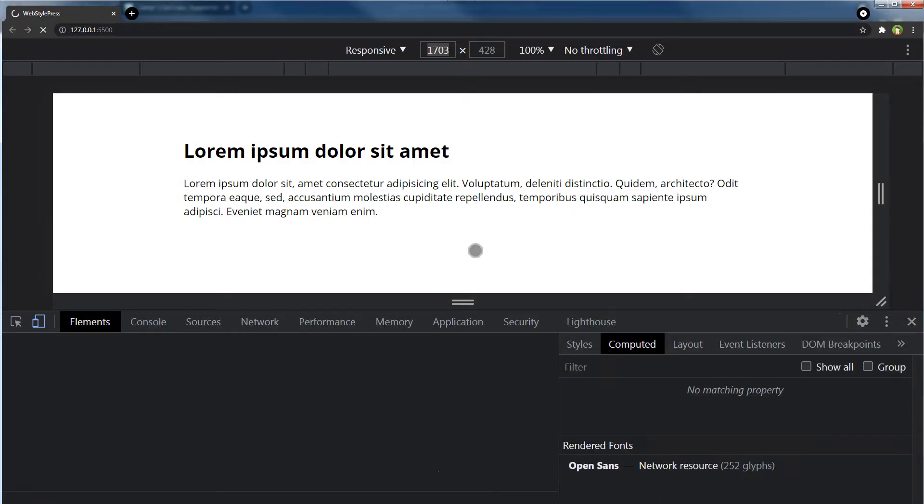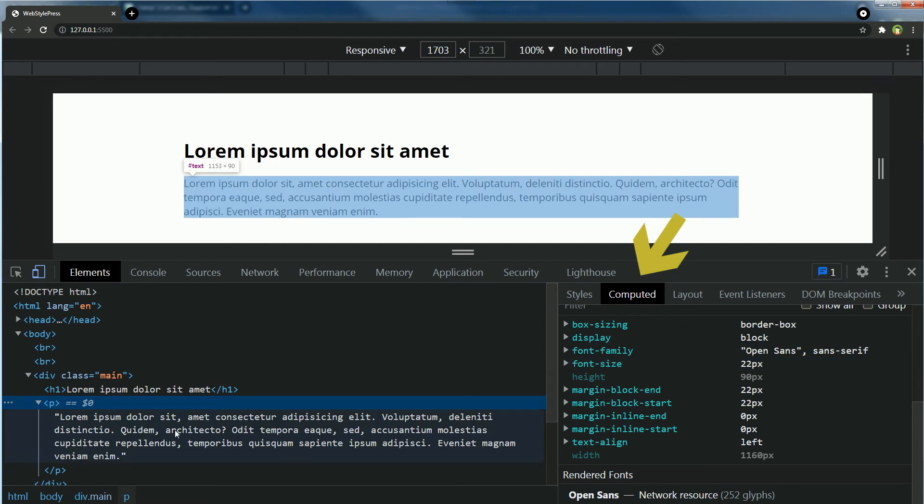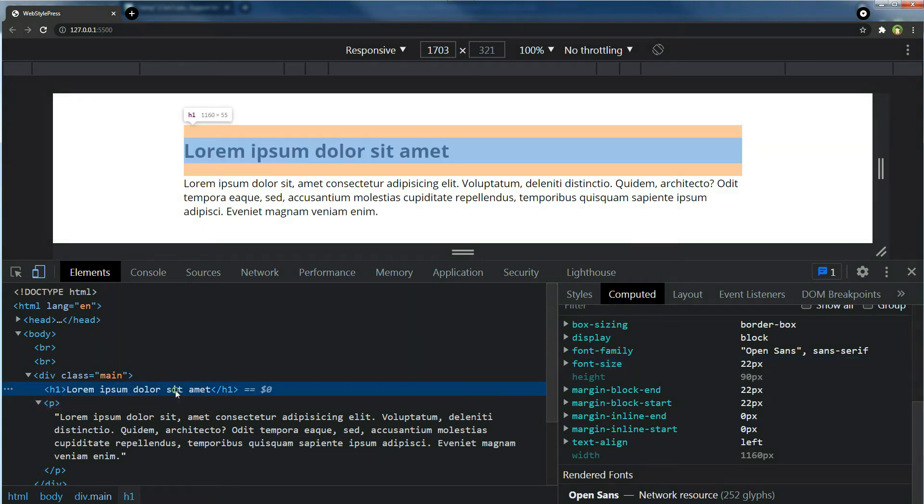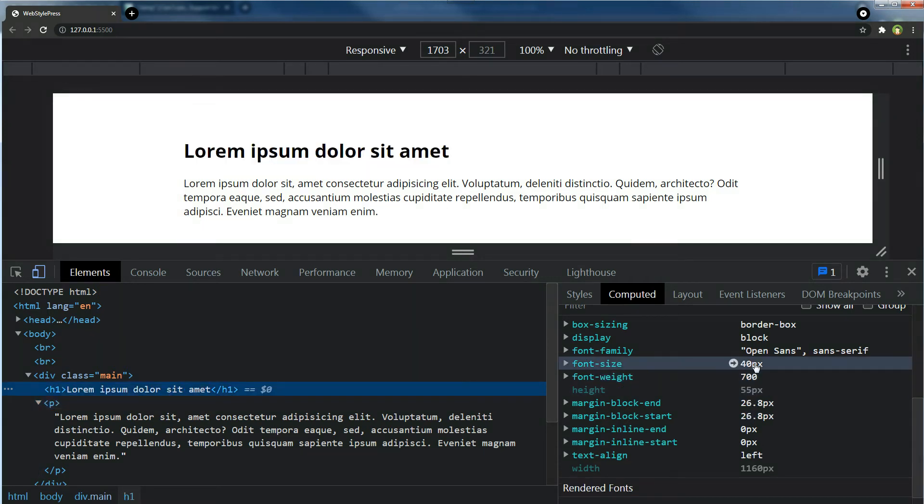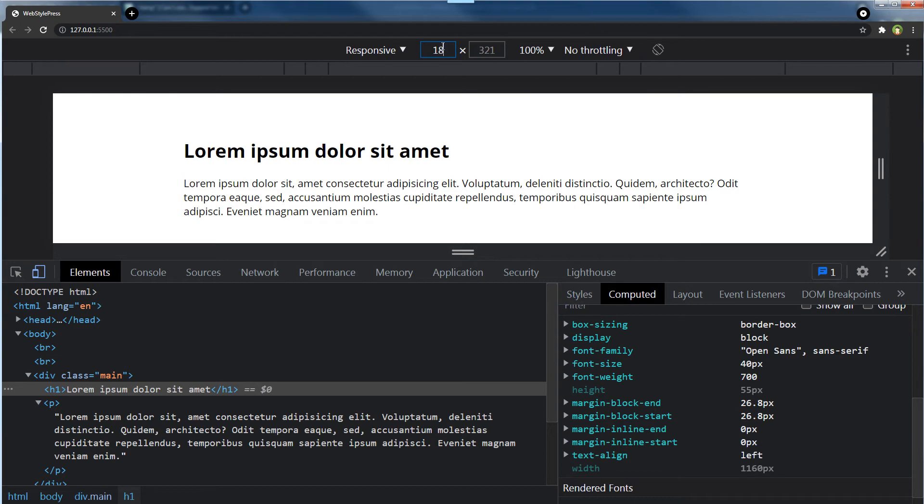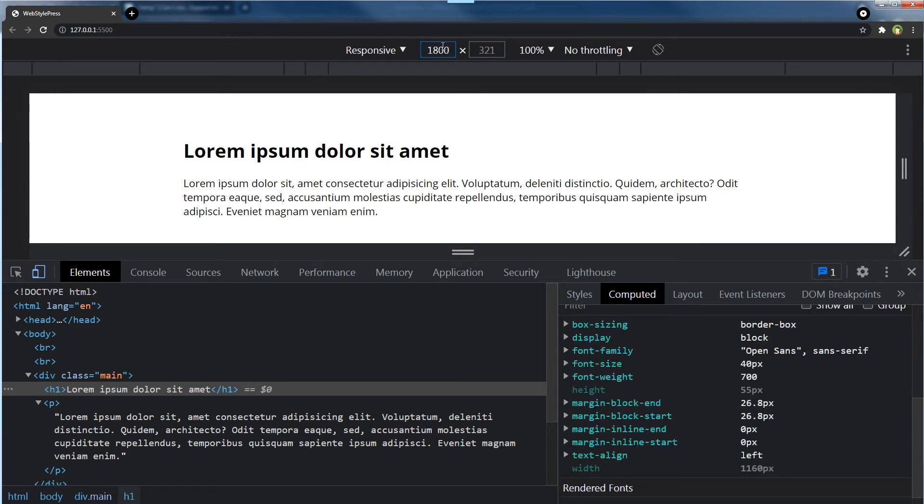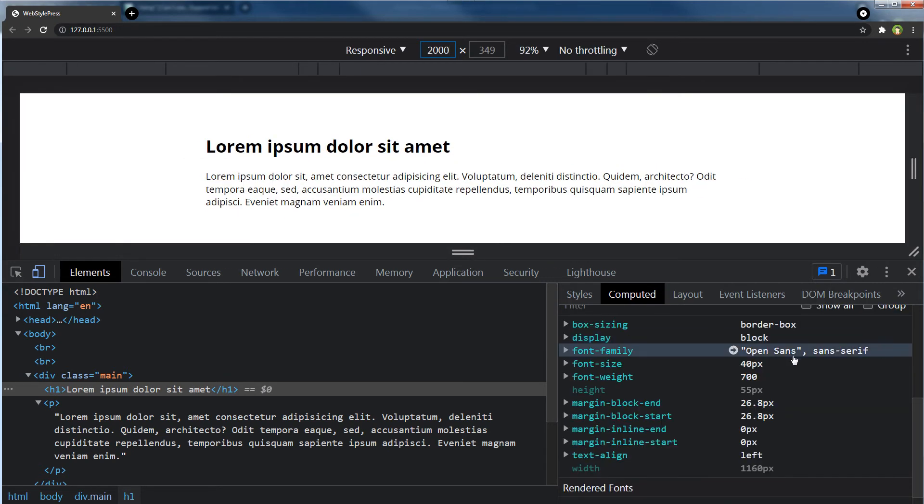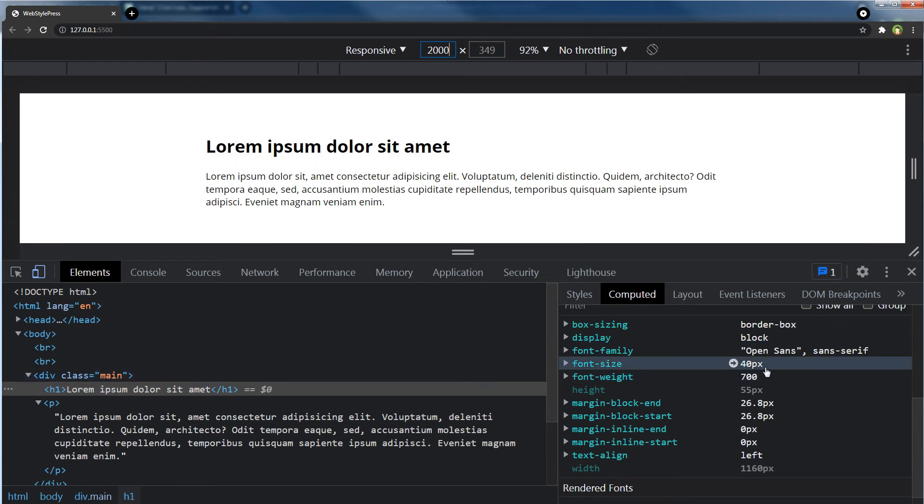Refresh our page. Now screen width is 1703 and we have got font size for our body that is 22 pixels, that should have been max font size for our body, and for heading we have got 40 pixels.